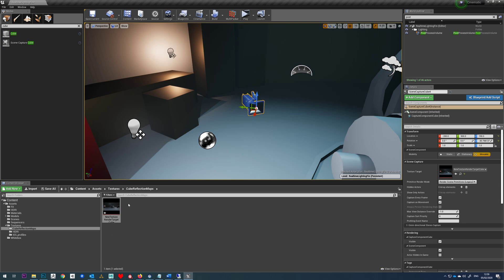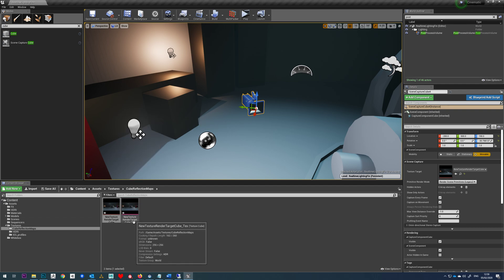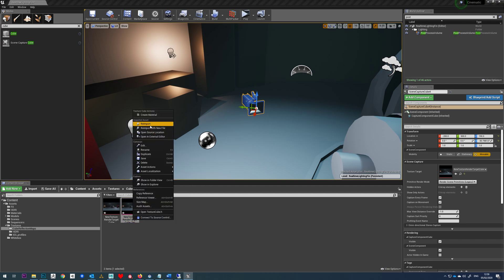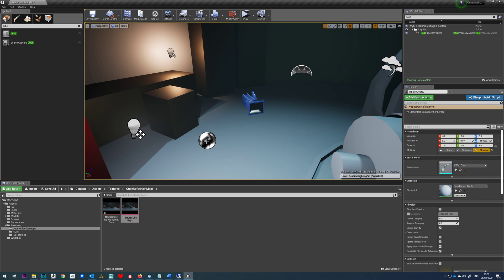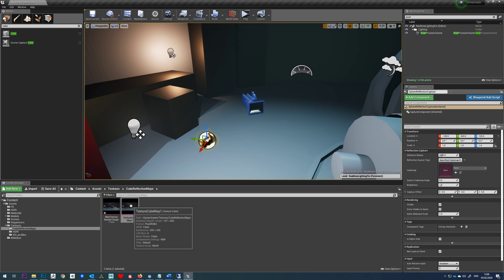In order to output it as a texture map if we right click, go to create static texture then that will now, and let's rename that as well, that will now output that as a proper texture. So if we select our reflection probe, make sure we're on specified cube map and just drag that onto there.